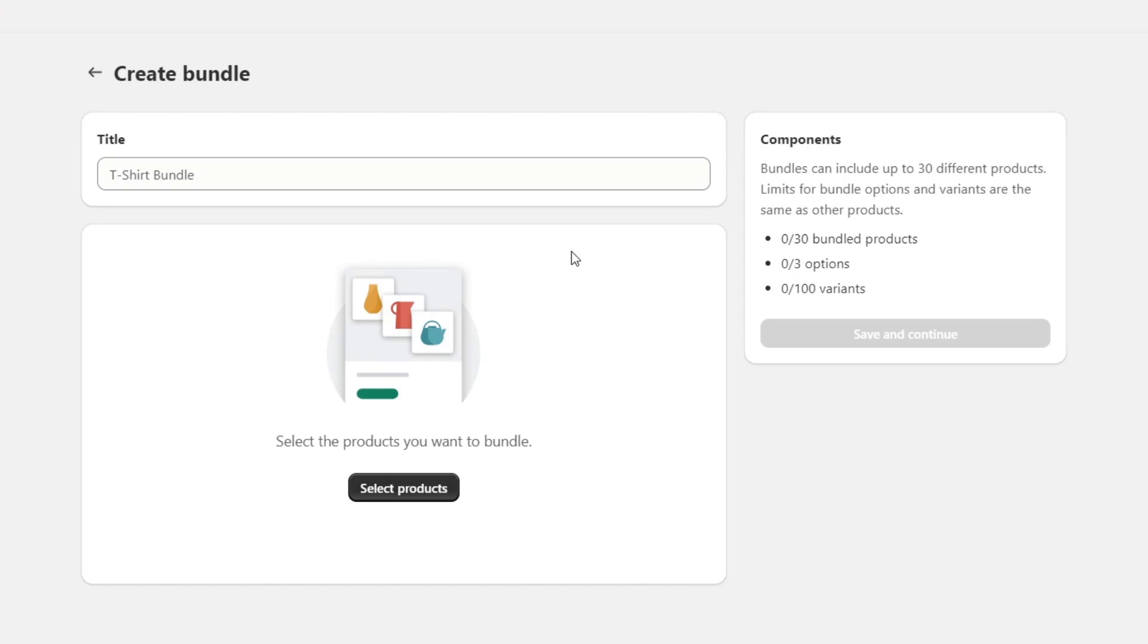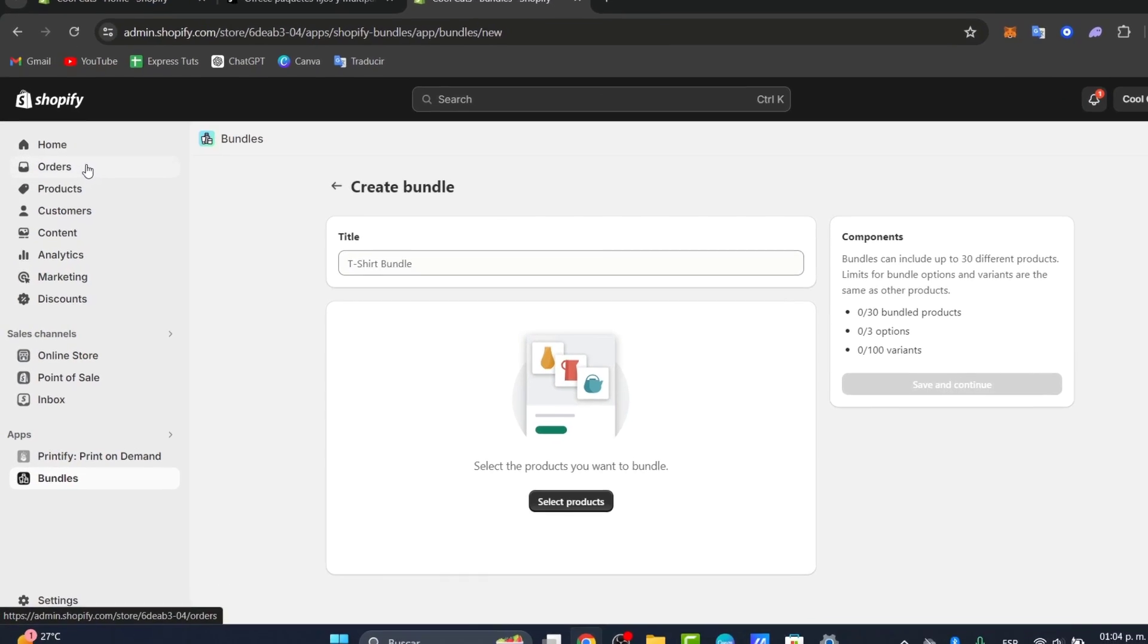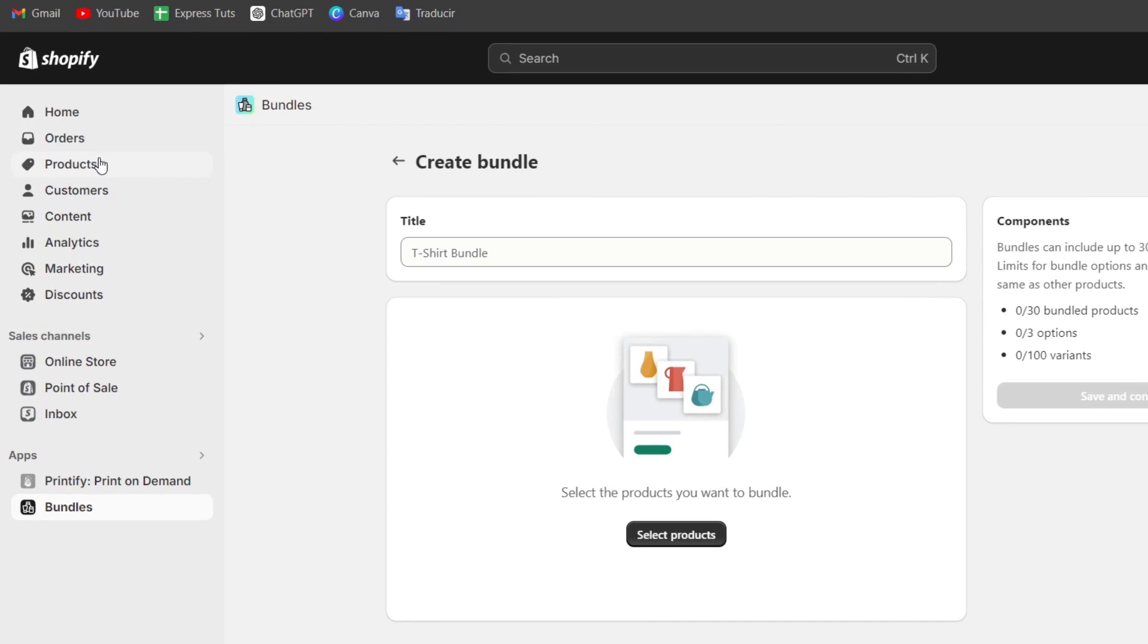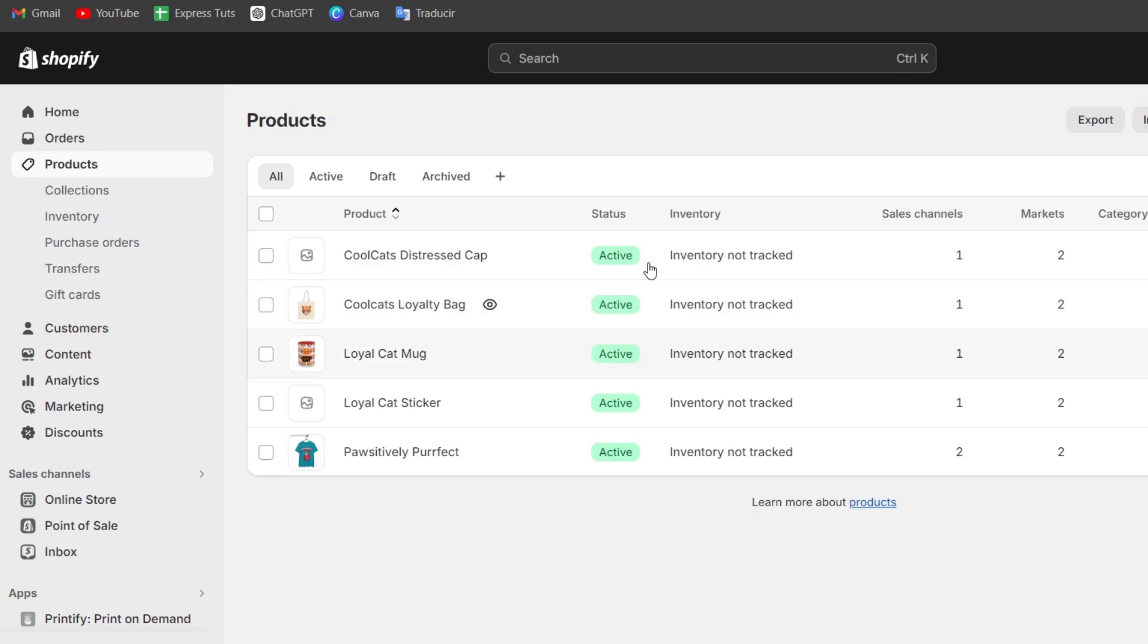For this tutorial, I'm going to first go back, go into my products, and make sure I have three different product elements in order to create one bundle. Now that I have my products, I can create a bundle.